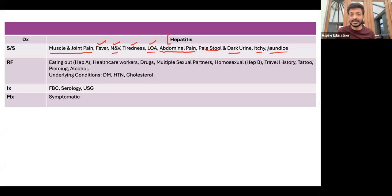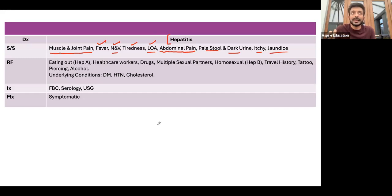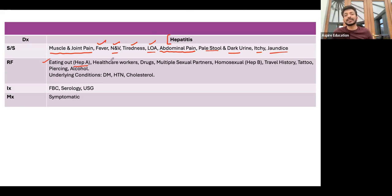Ask all these symptoms because in the end you will also be doing symptomatic treatment. The patient will definitely ask why they are having this problem, so your questions need to enable you to give them an answer. For example, if thinking hepatitis A — which spreads via the fecal-oral route — ask about a history of eating out.